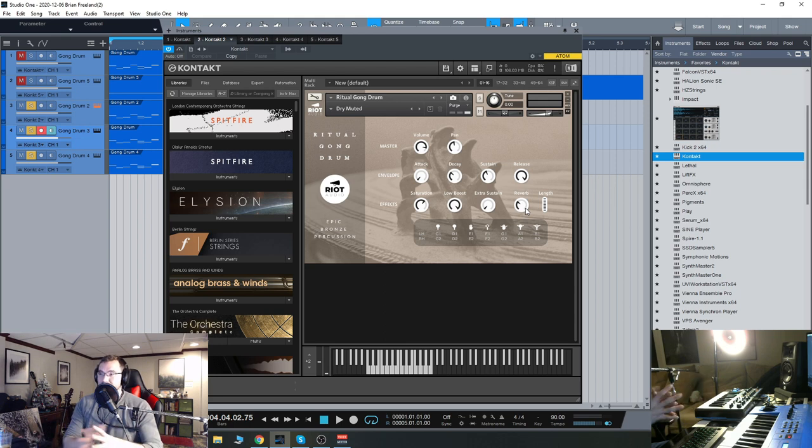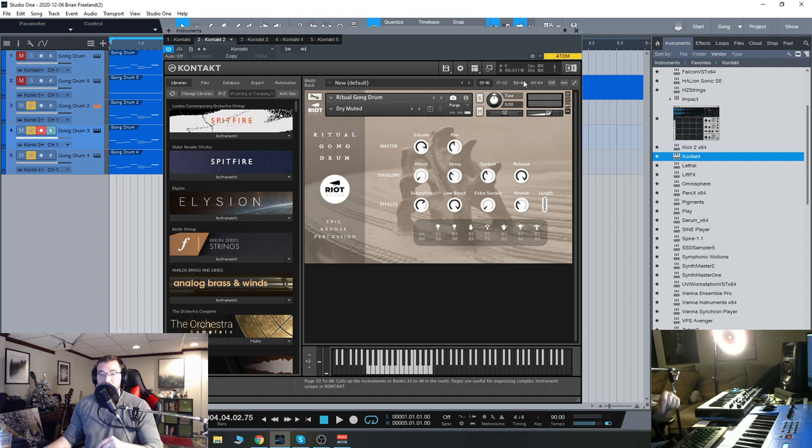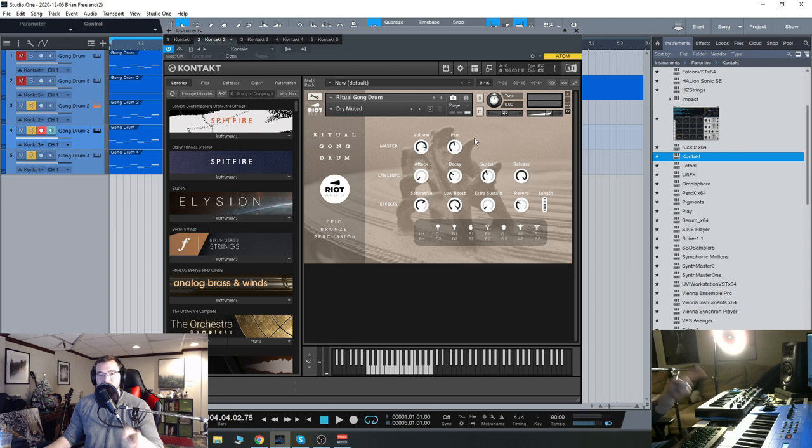But in general, it's a very simple instrument, very nice sounding natural percussion, but with a lot of possibilities to kind of process it and make it your own. So that was just a quick look, the Ritual Gong drum from Riot Audio. I'll see you guys next time. Thanks.